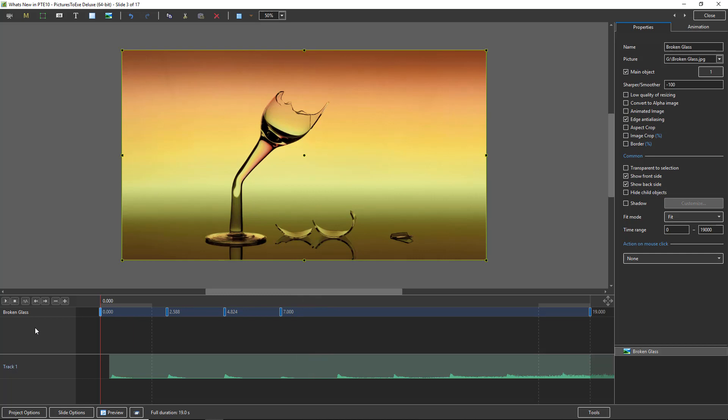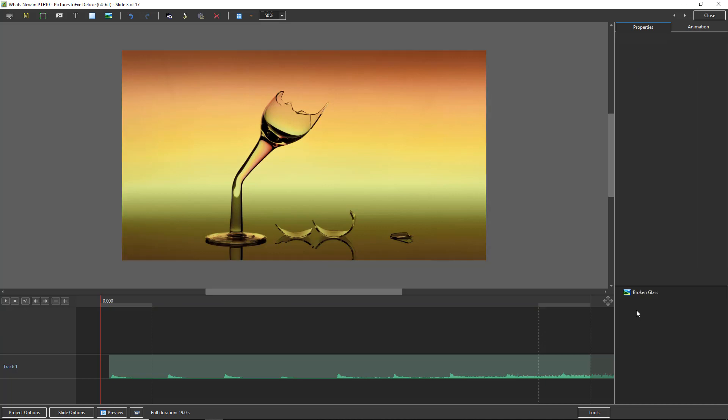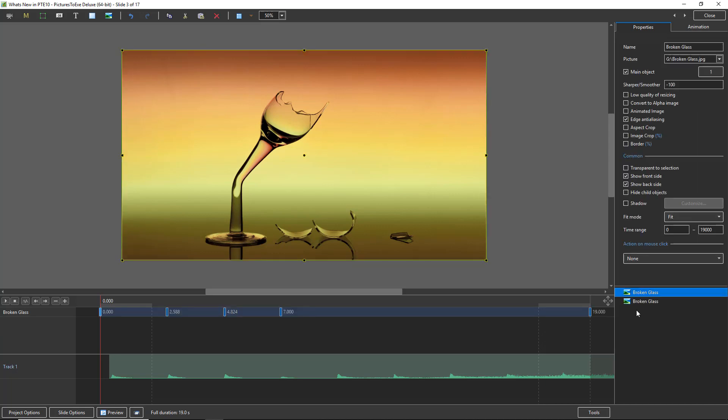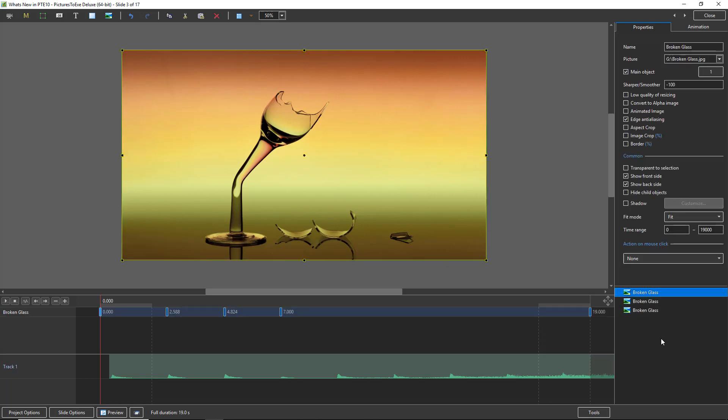One thing to bear in mind though, something that caught me out just a couple of days ago. Let me just move that broken glass up. What I'm going to do here, I'm going to make a copy of this, CTRL C, CTRL V and CTRL V again.